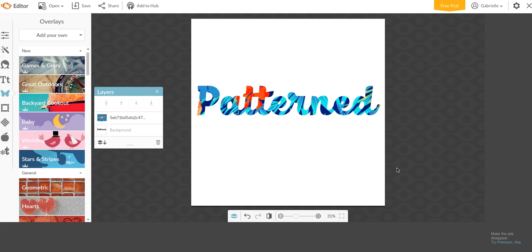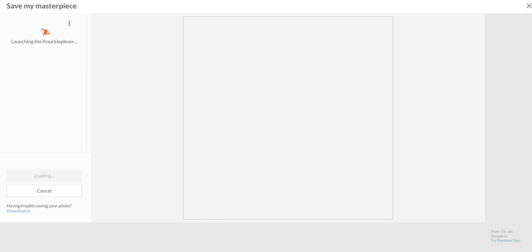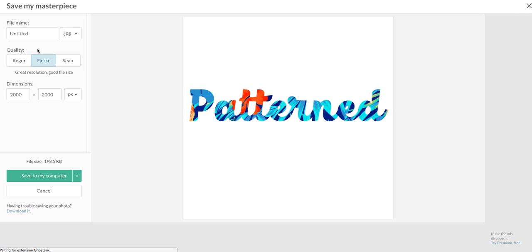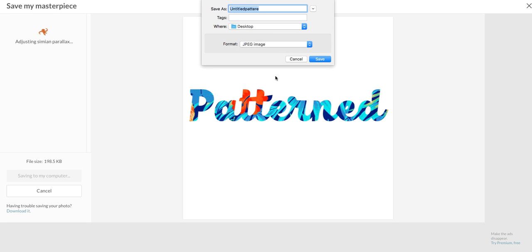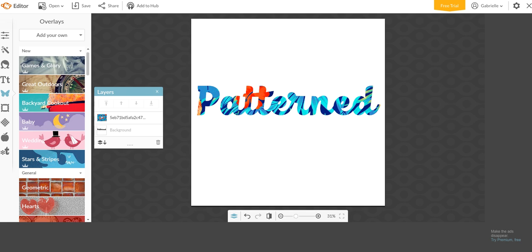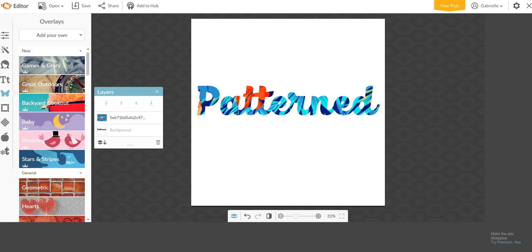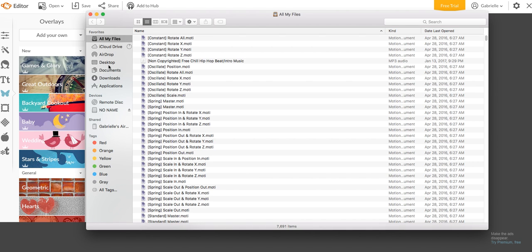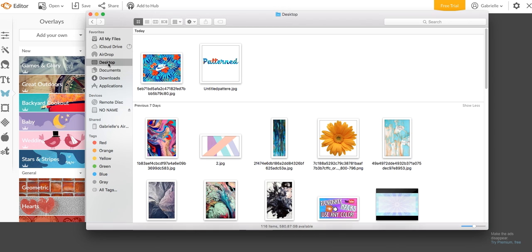So once you've done that, what you want to do is save it. So I'm going to click on Save. You can save this as whatever you want to save it as. So save to my computer. And just make sure you know where it's going to.